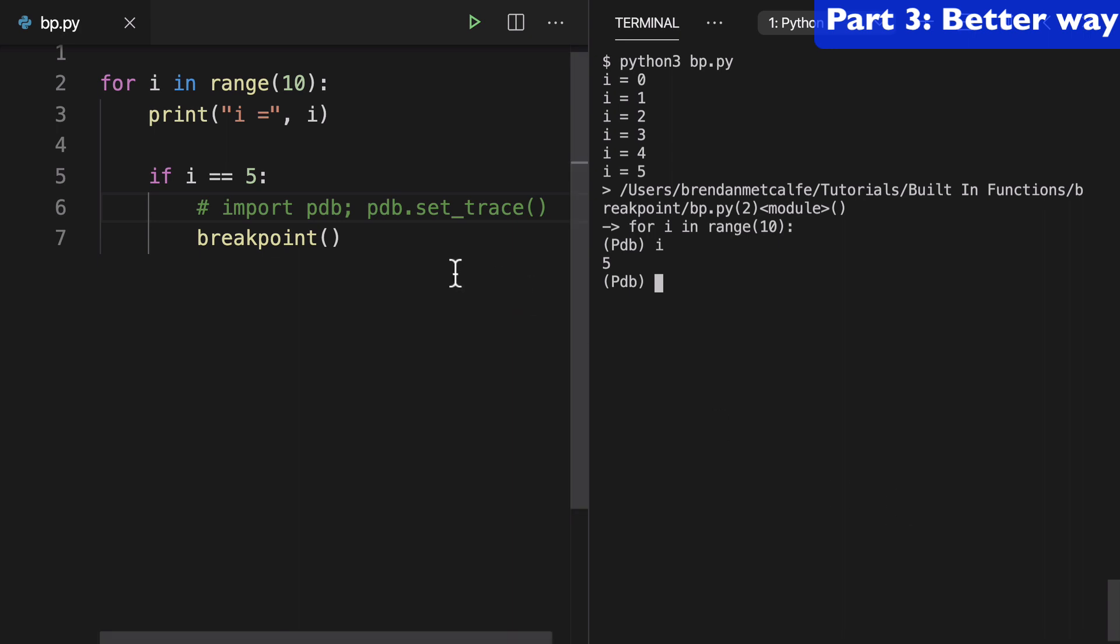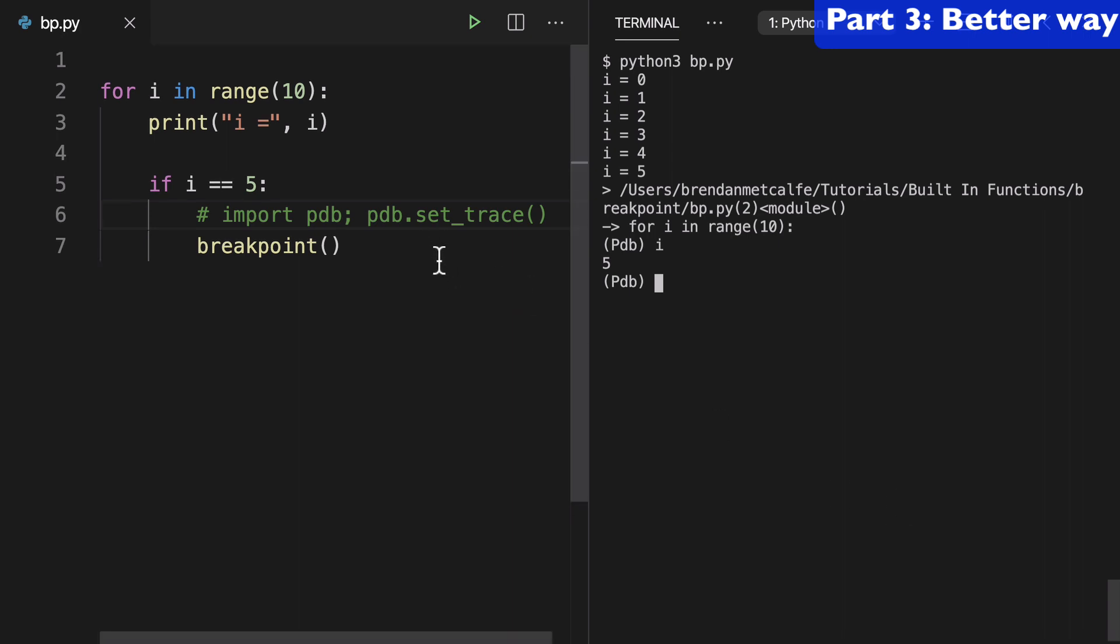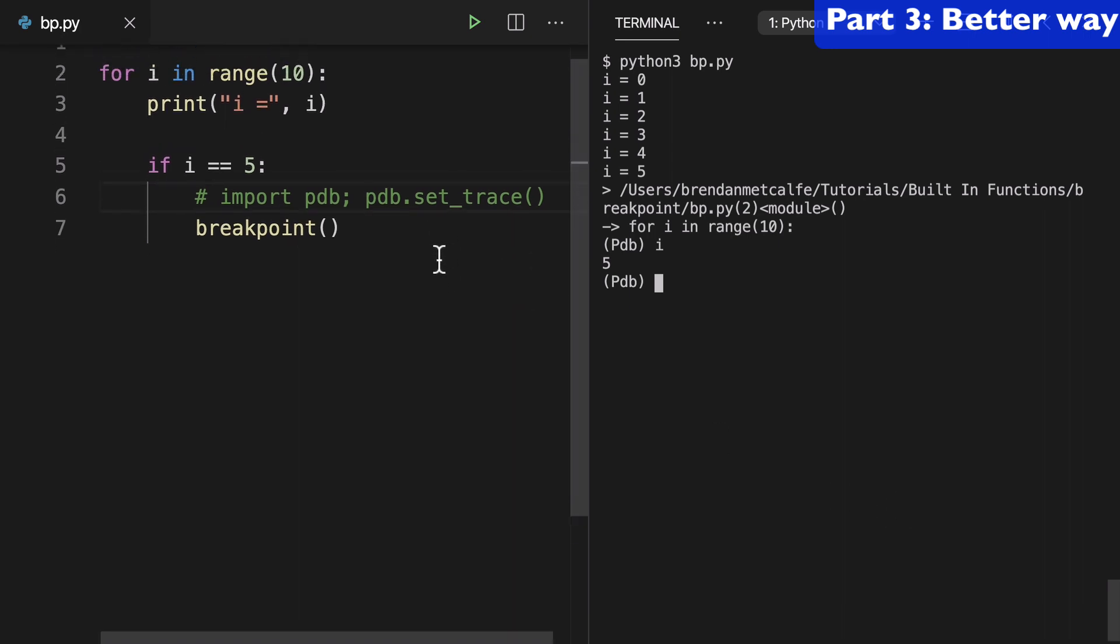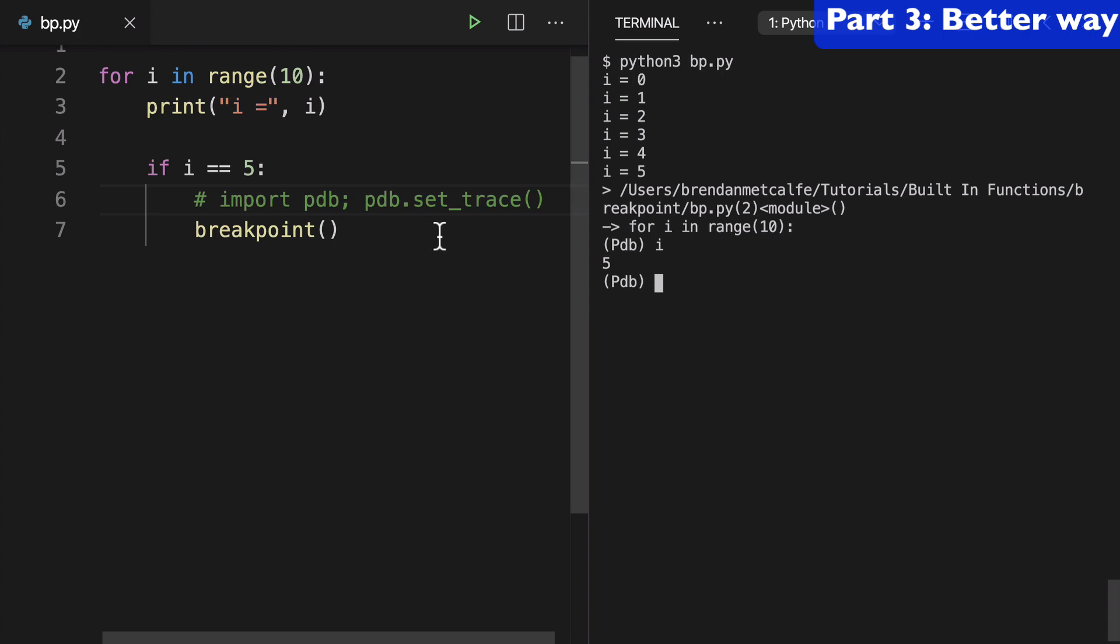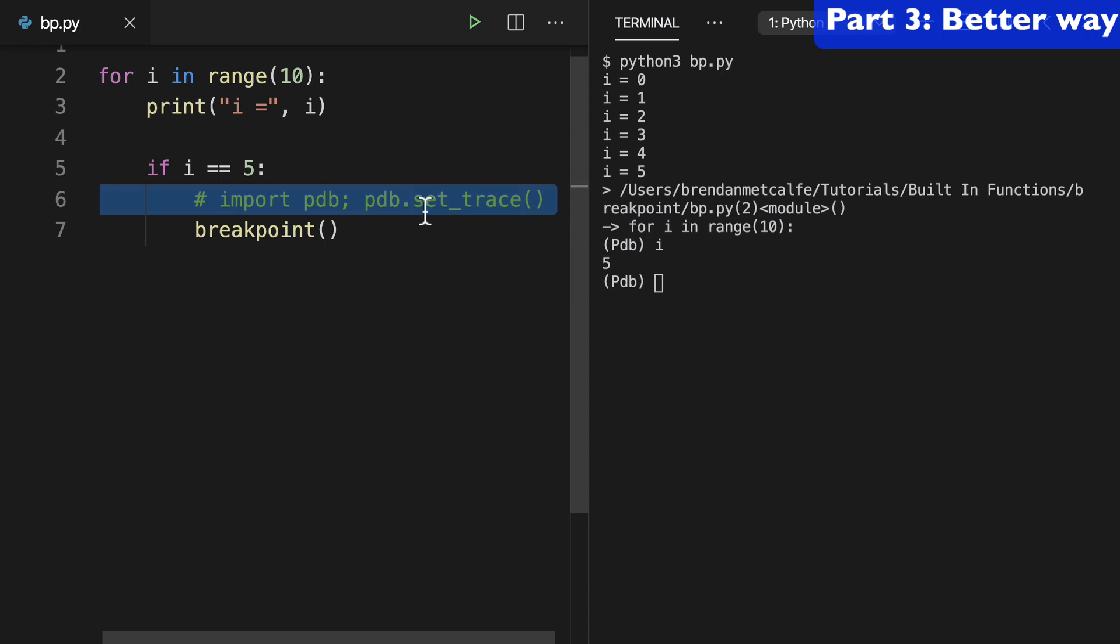So that right there folks is most of the benefits they were trying to derive with this built-in function—how much cleaner this is than having to import something and then call methods from it.